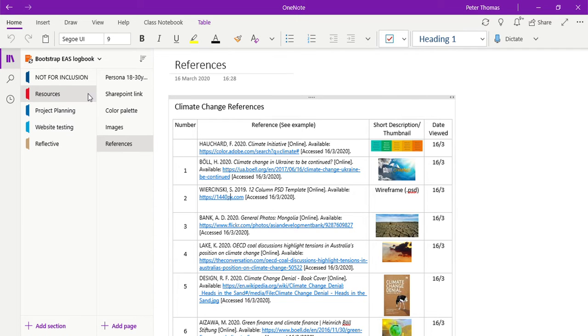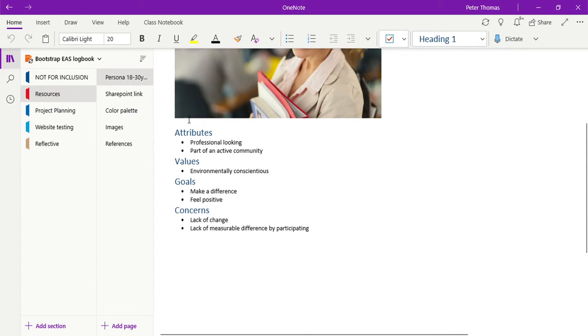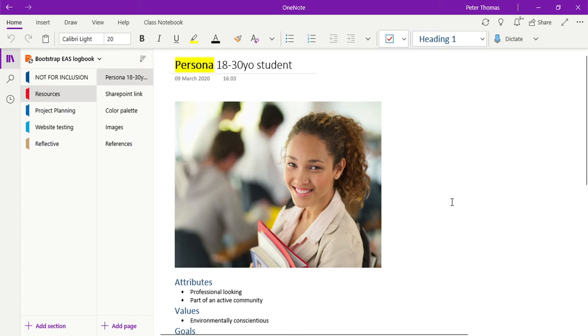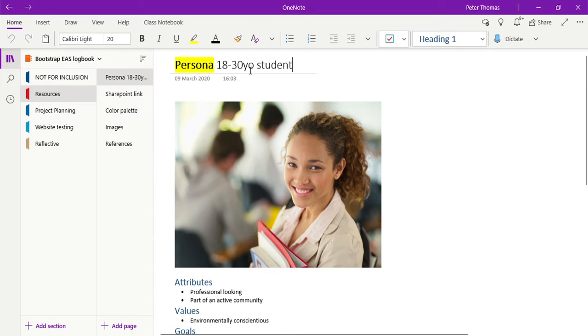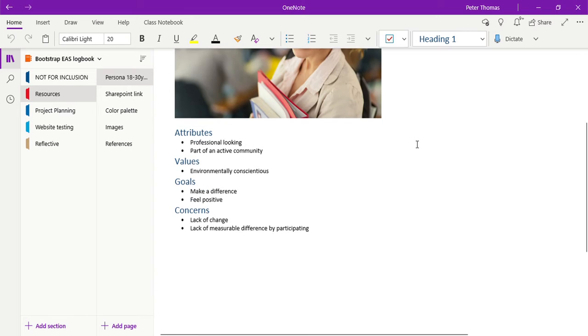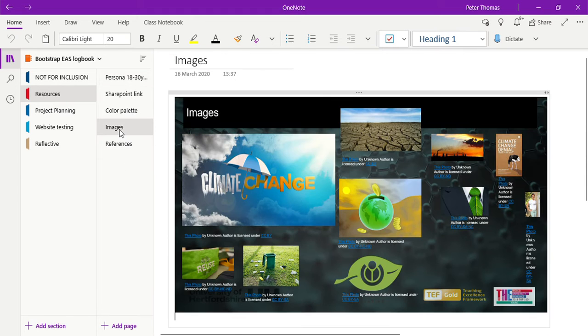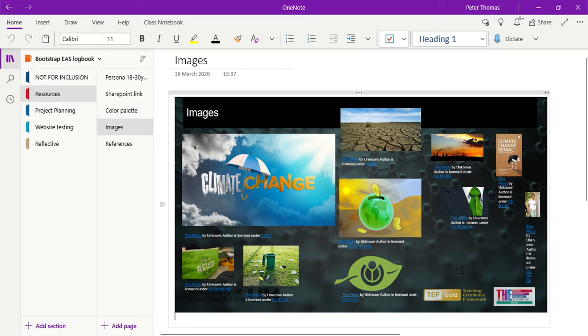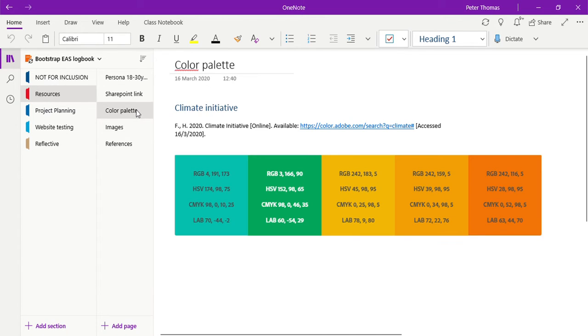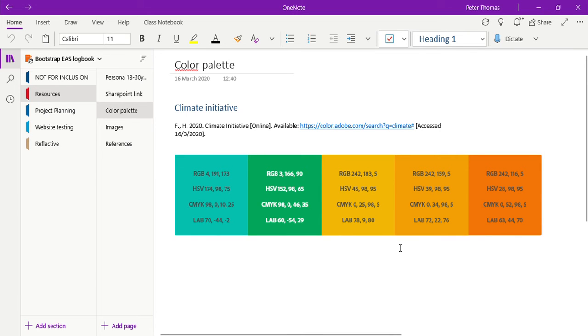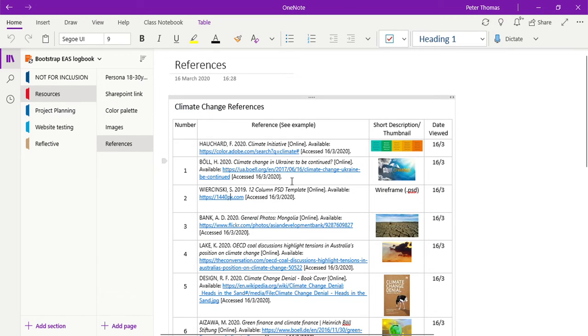The logbook that I'm creating, I started by firstly thinking about the persona. Who are my target audience? And I decided that in my case for this website, I need a student from 18 to 30. I did some research and came up with some attributes, and that in turn has helped me decide what are the most appropriate images that I might like to use within my website.